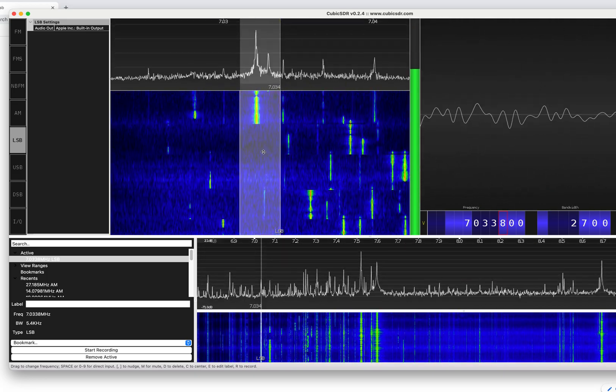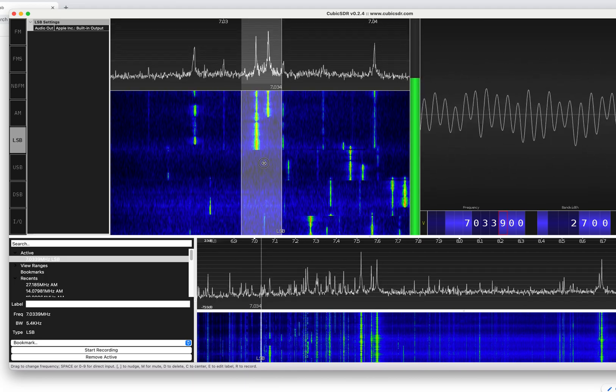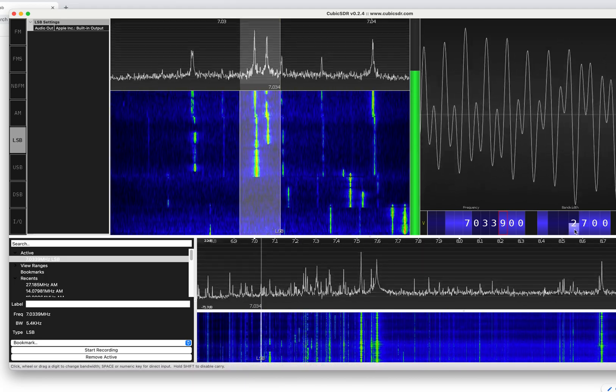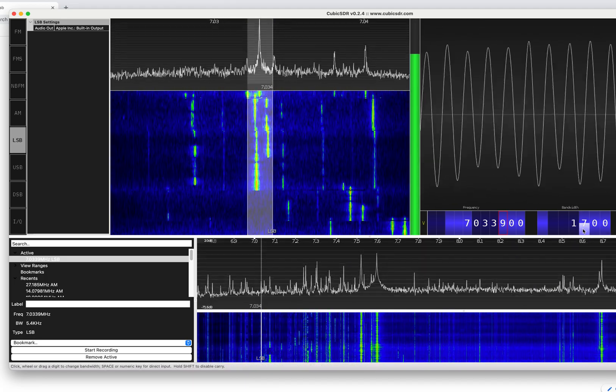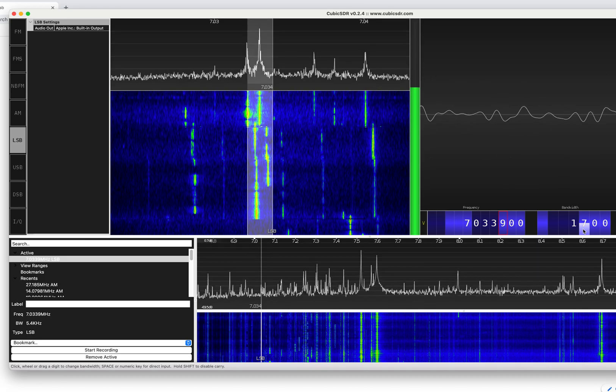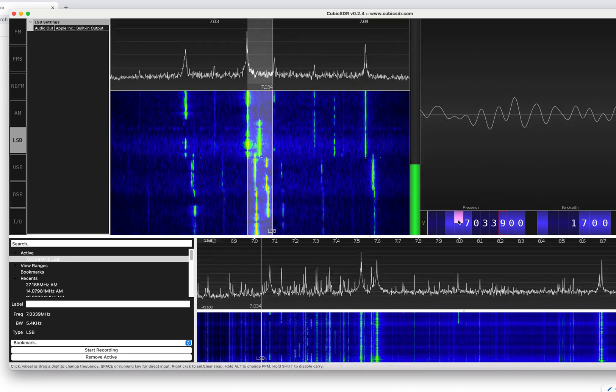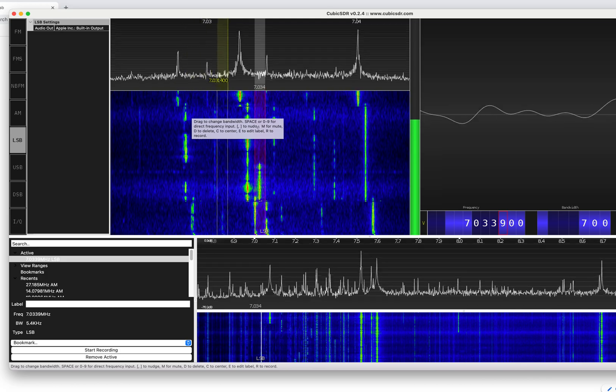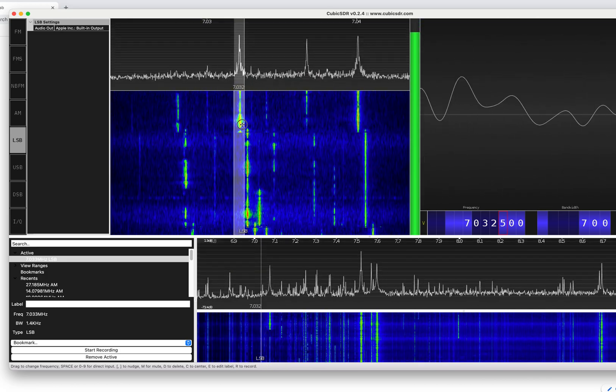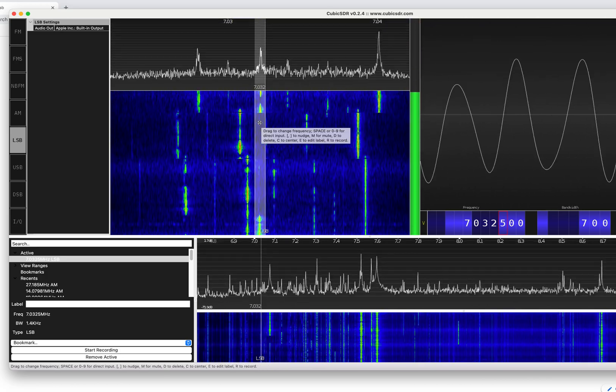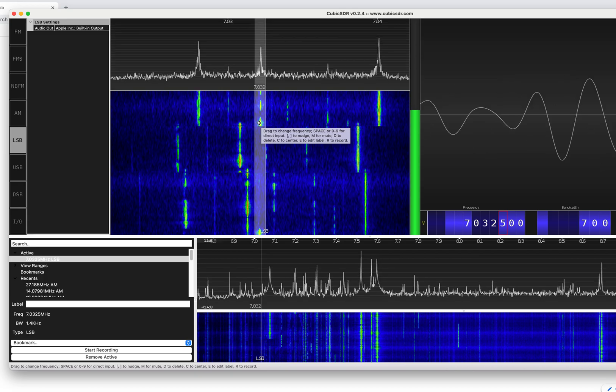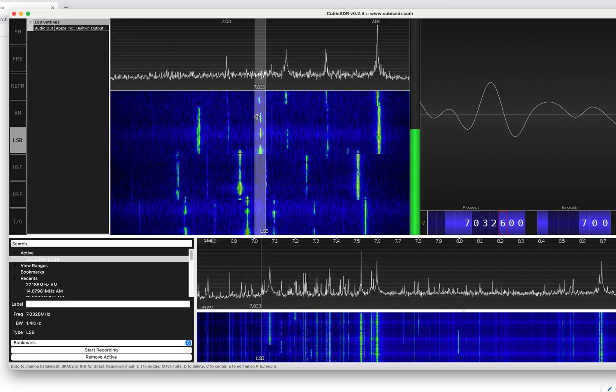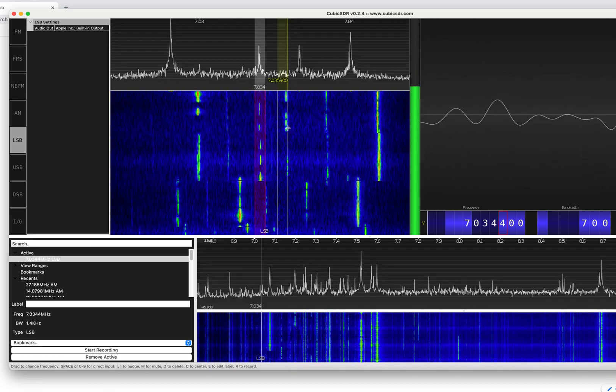Looks like some CW going on. You can then take the bandwidth down. And that gets rid of one of the signals. Pretty handy, huh? Down to 700. So that's pretty nice.